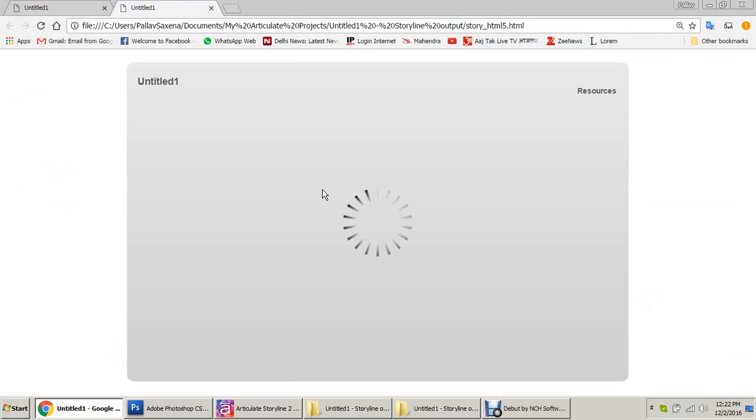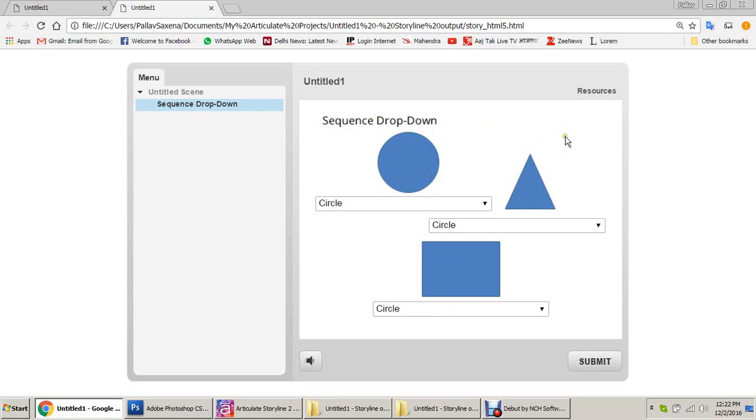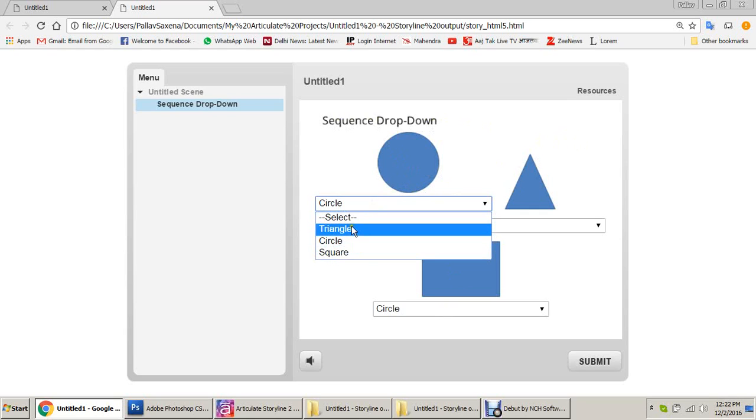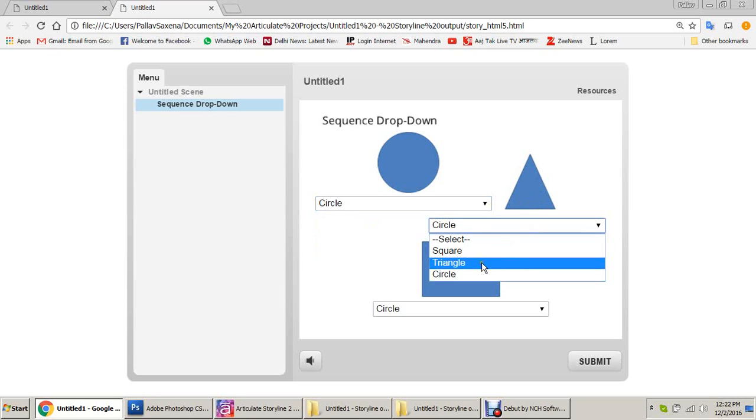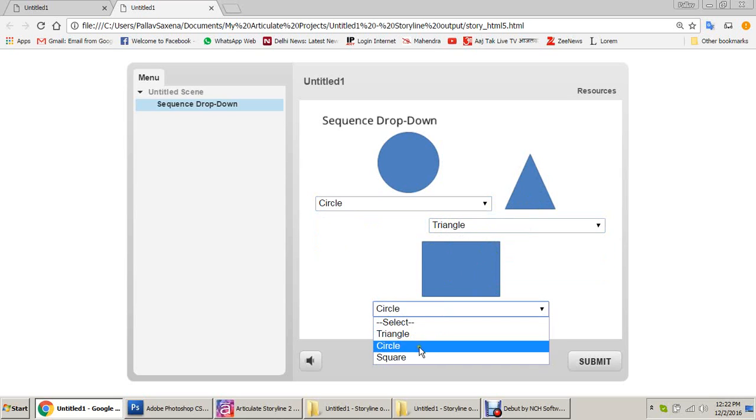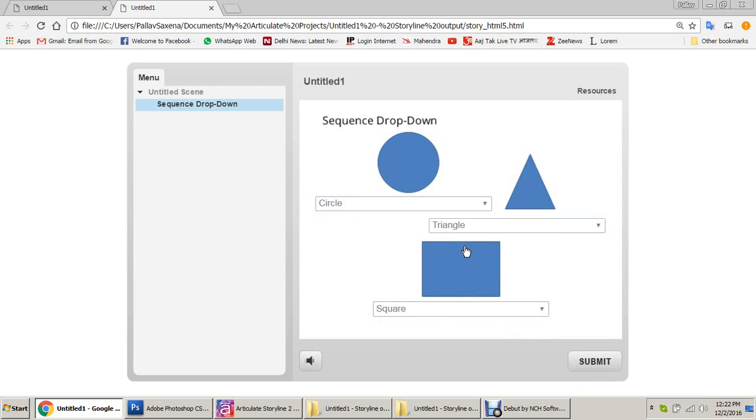Sequence drop down. It says circle, circle, circle. You can write your question here like select the appropriate one, select the drop down as per the image or whatever you want it to be. So first one is circle, right. Second one is triangle, third one is square. Hit the submit button. Here it shows the correct response. Thank you.